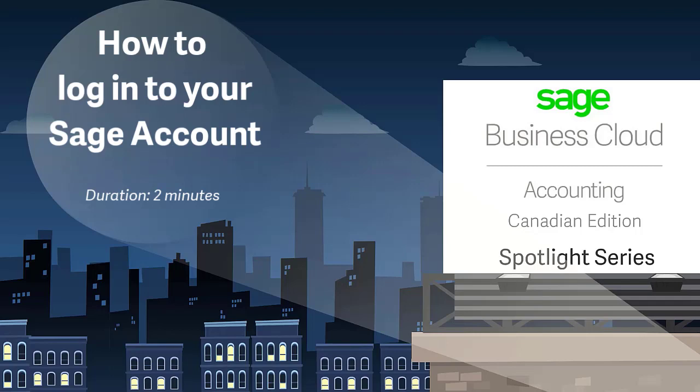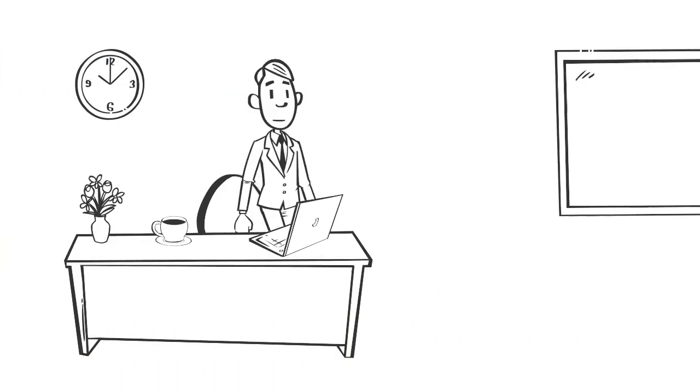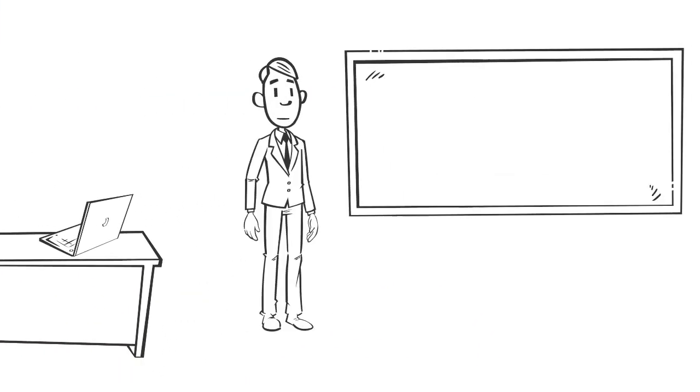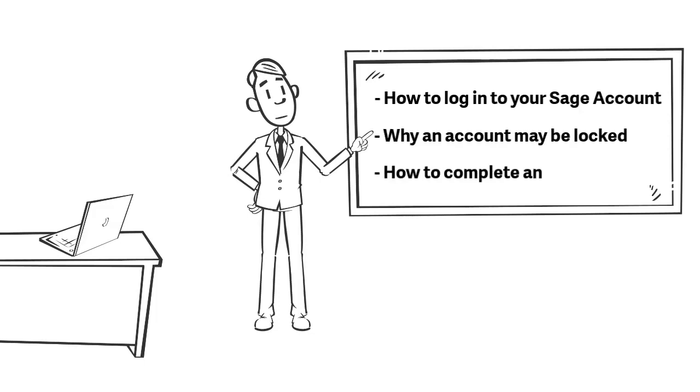Welcome to the Sage Accounting demo. In this video you'll learn how to log in to your Sage account, why an account may be locked, and how to complete the self-serve account unlock.